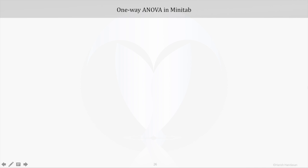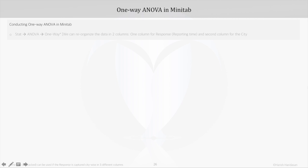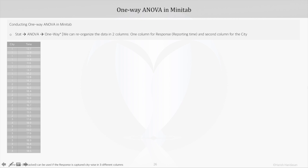Now coming to the actual application of one-way ANOVA. If we use Minitab for conducting this test, we will navigate to Stat, within that we will find ANOVA, and within that we have one-way ANOVA. We can reorganize the data into two columns: one column for the response, which is the reporting time, and the second column for the city.